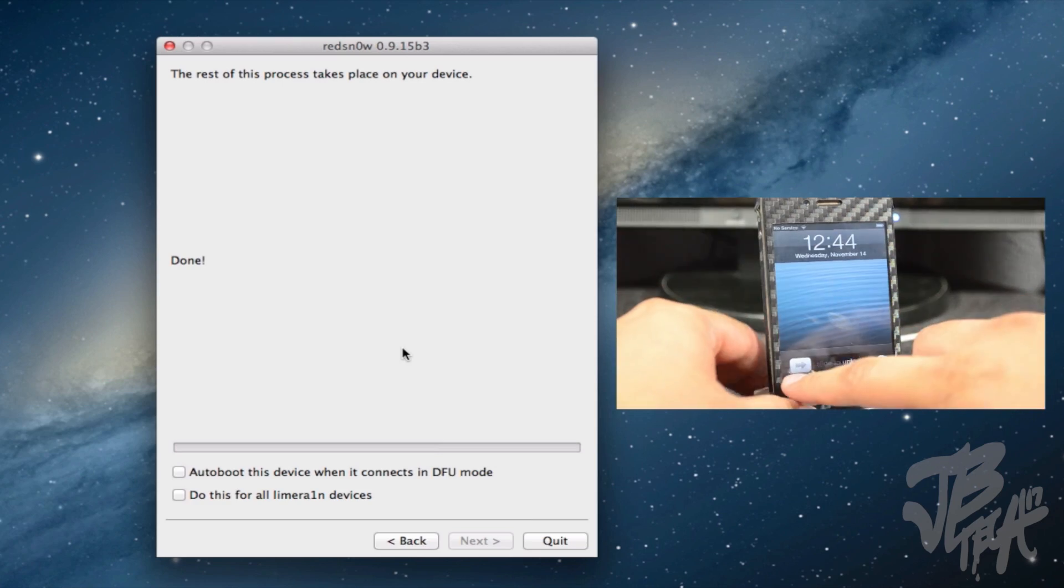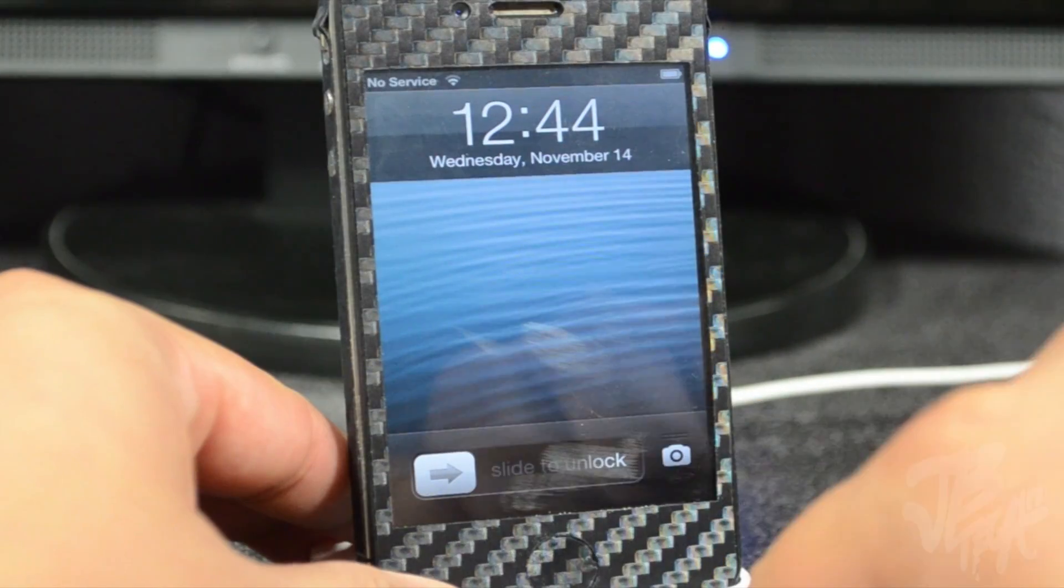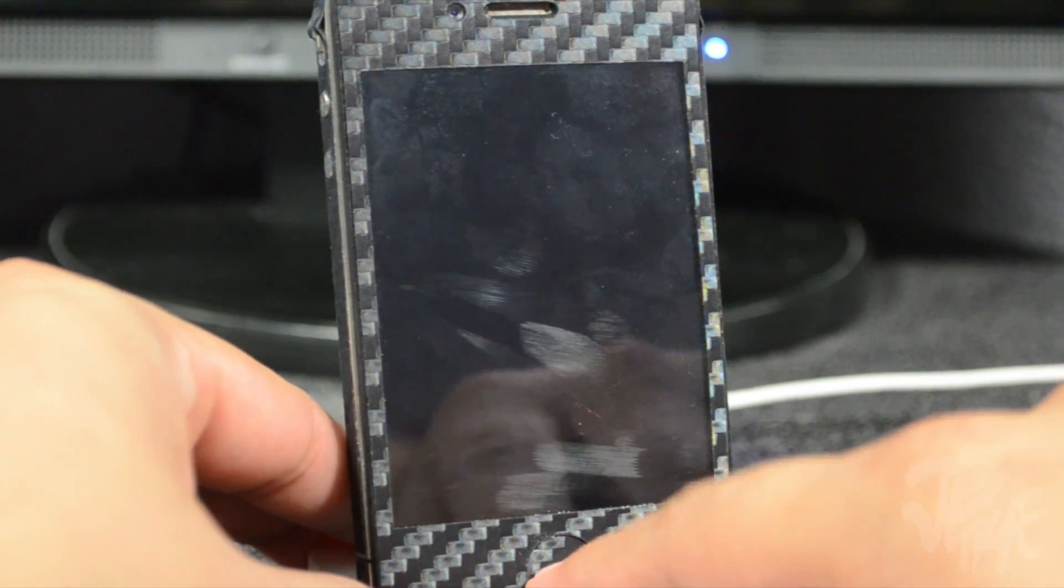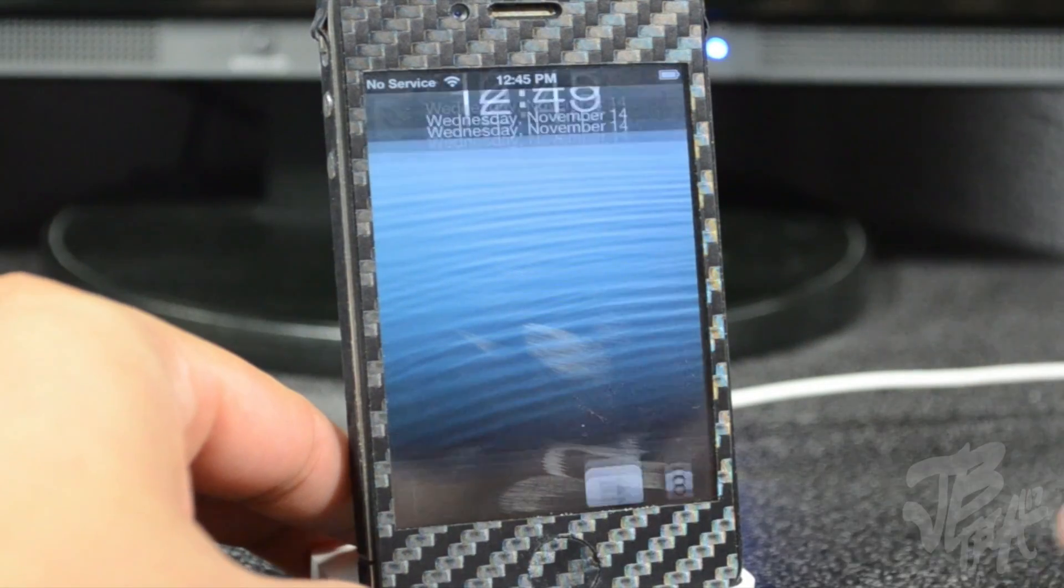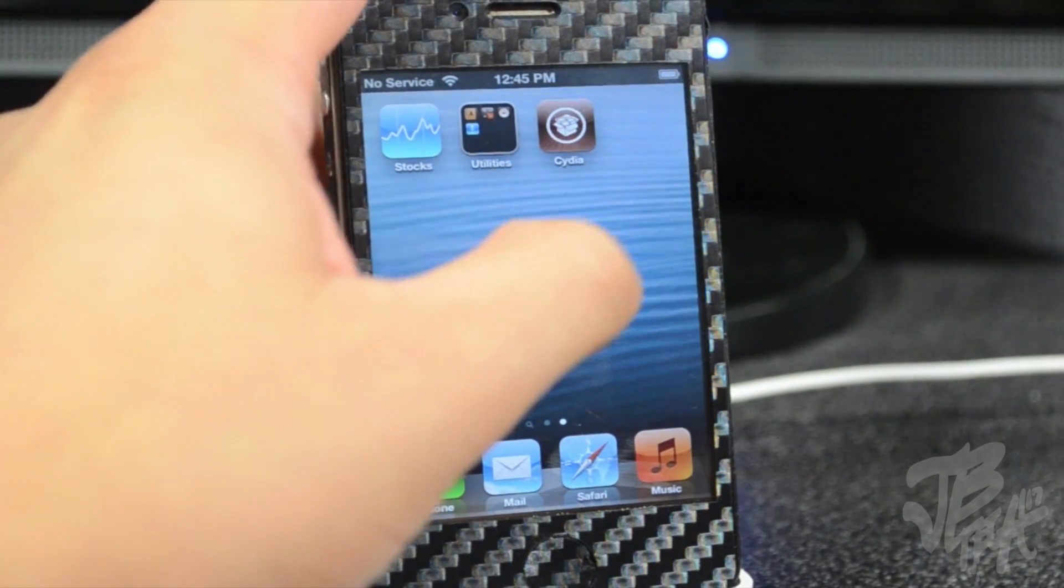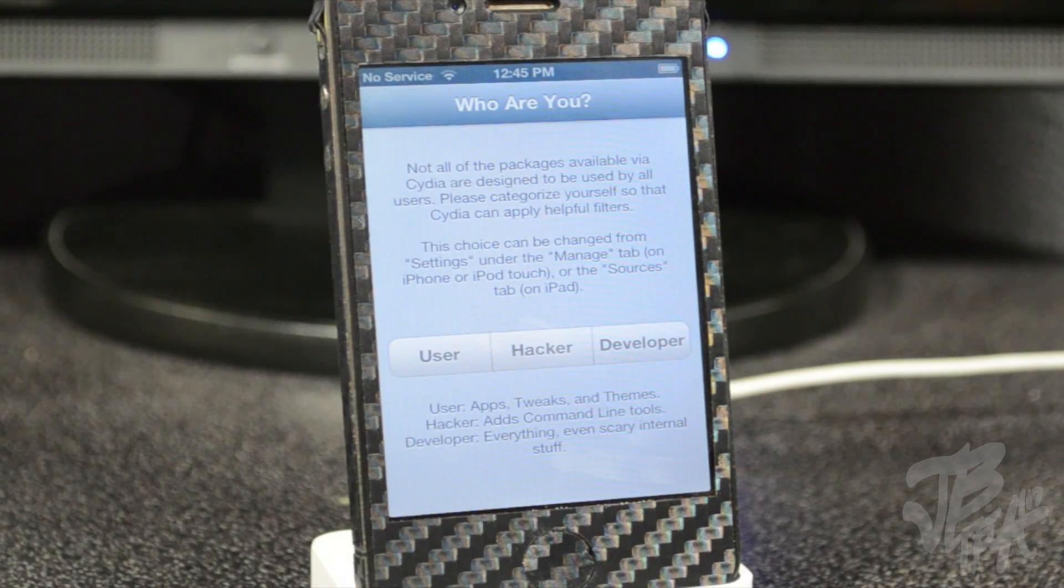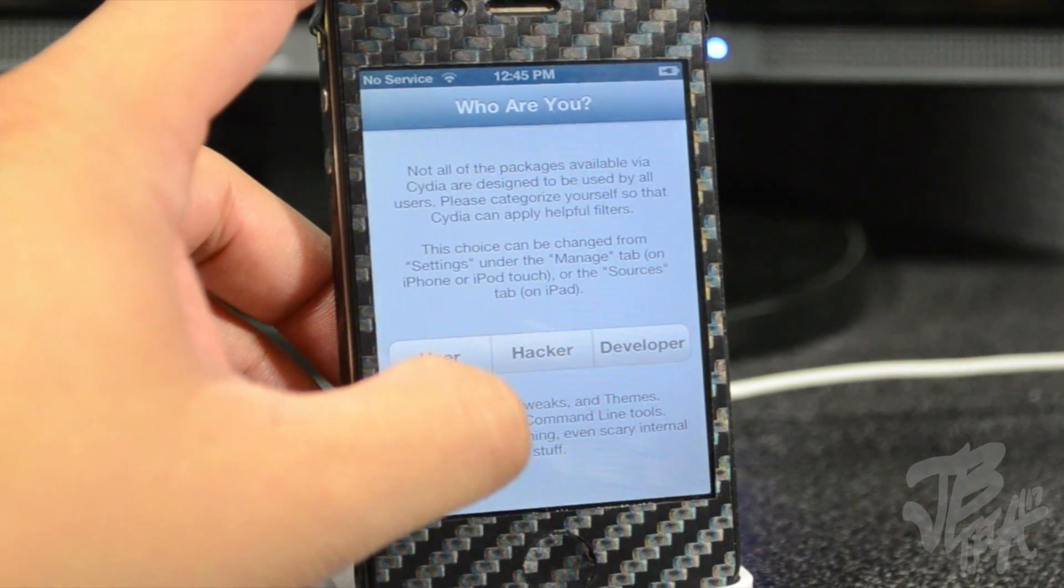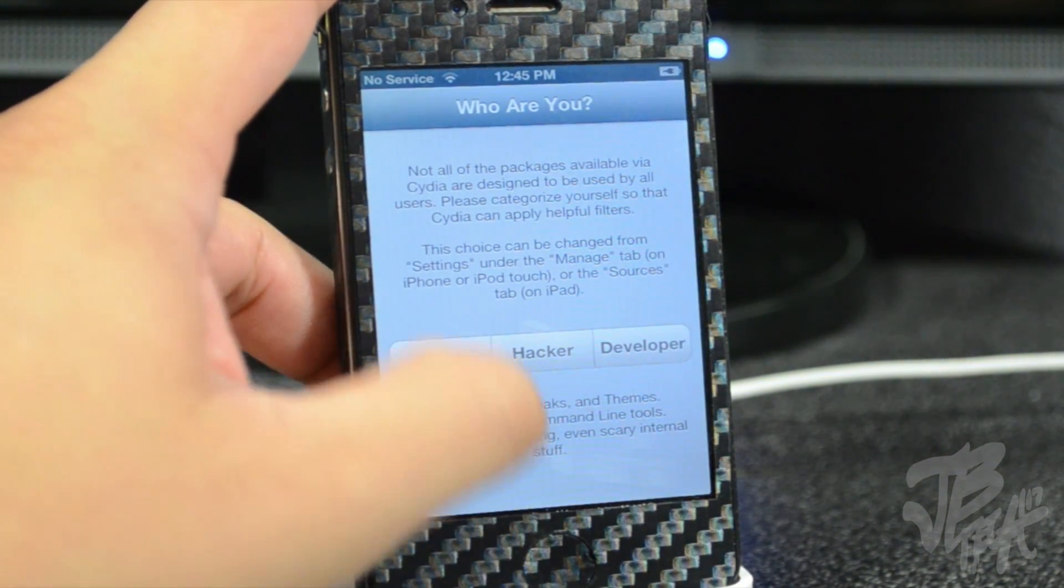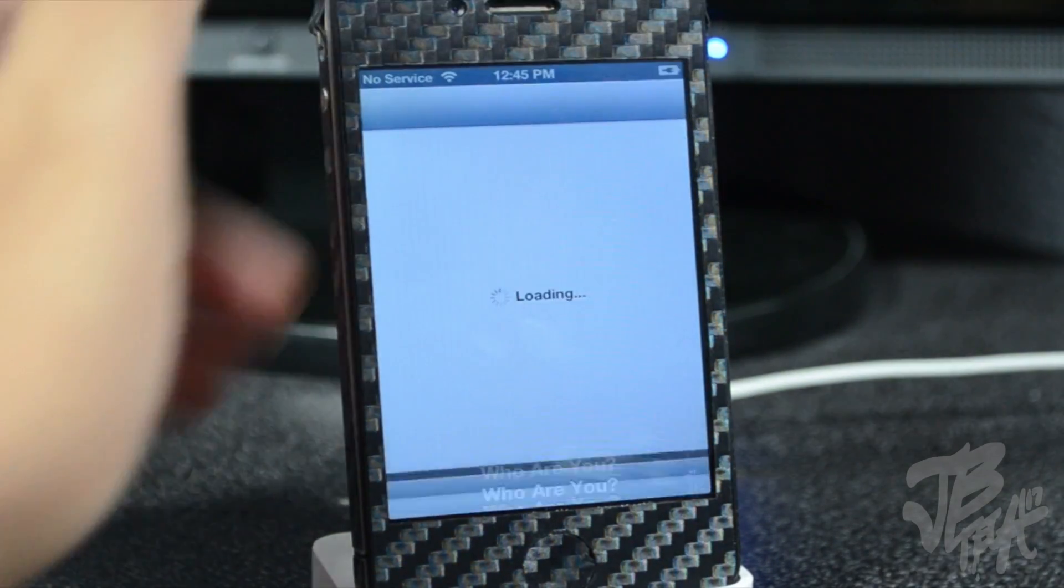All right guys, now we're back. Now we'll simply slide to unlock if I can here. Let's go back and do that. So now we have Cydia here. So if you actually click on Cydia and now you get the Who Are You screen, so we successfully installed Cydia on our iDevice. And now I'll just go ahead and do User.